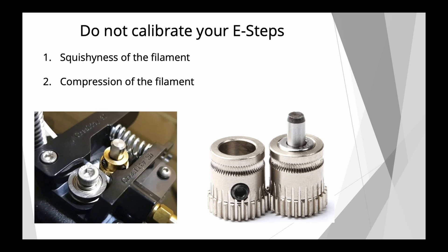These two material properties affect single drive gear extruders more than dual drive gear extruders. A single drive gear extruder is, for instance, the one where you have a bearing that pushes the filament on the drive gear. And on a dual drive gear system, these factors are less dominant or have less of a factor, but they do exist even there.